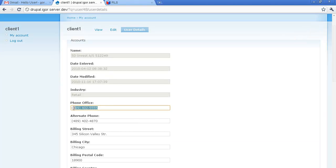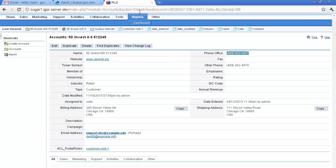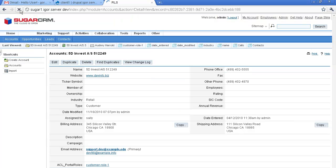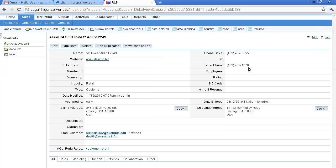The number is updated here and we go to the corresponding account in SugarCRM. We reload the page here and here it is. The number is updated here as well.